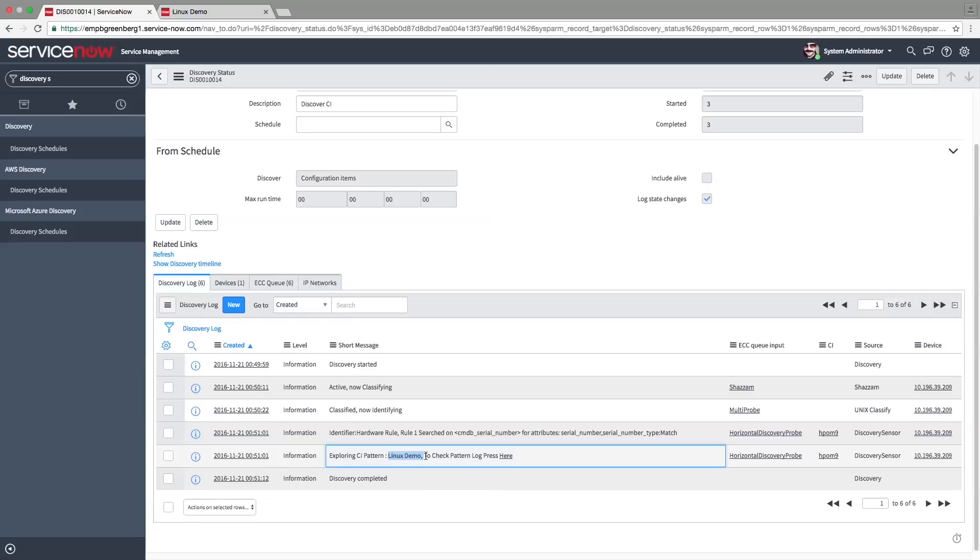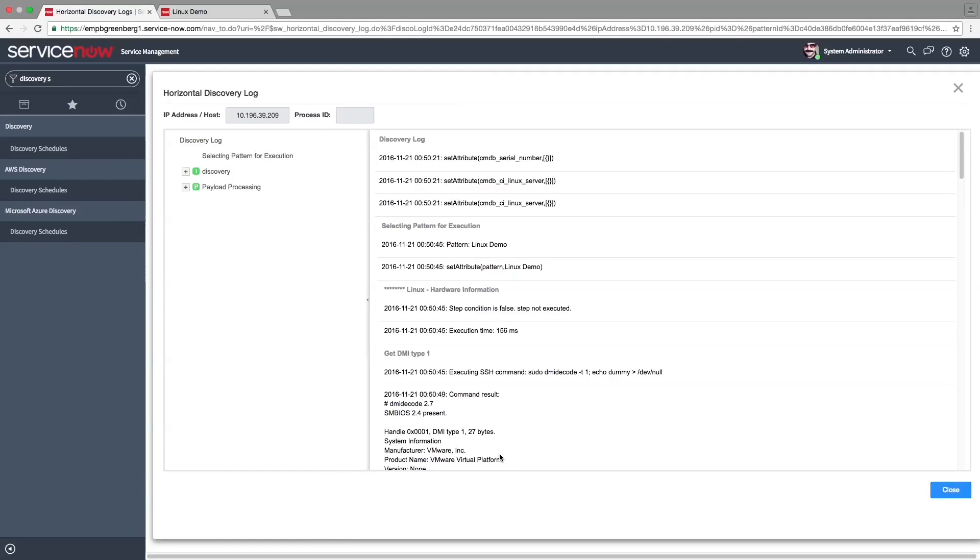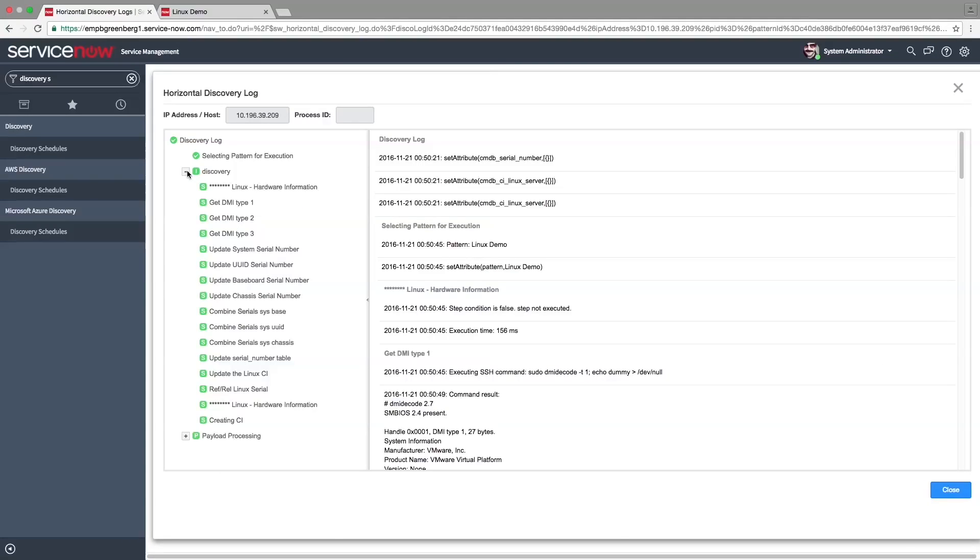This can be accessed both through the navigator and through the discovery log. In the discovery node, we can view all steps that were run. A step that ran successfully is marked green. A failed step appears red.